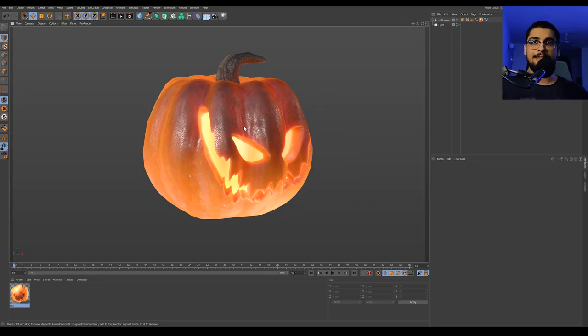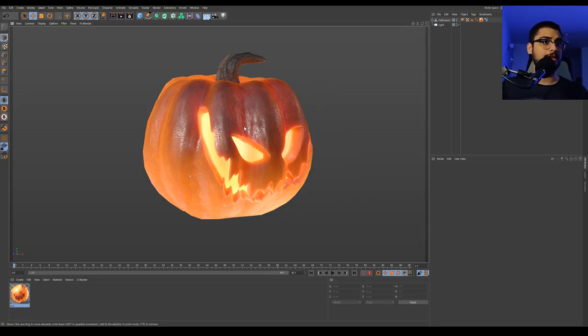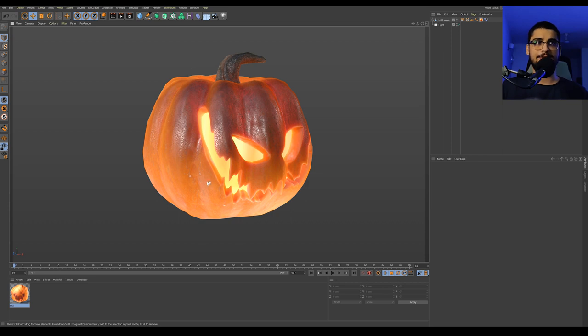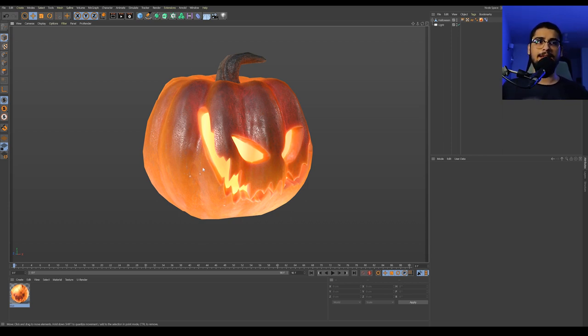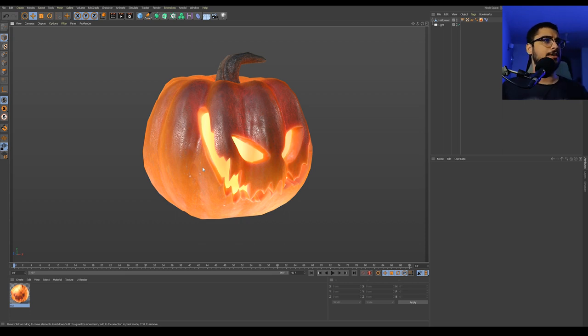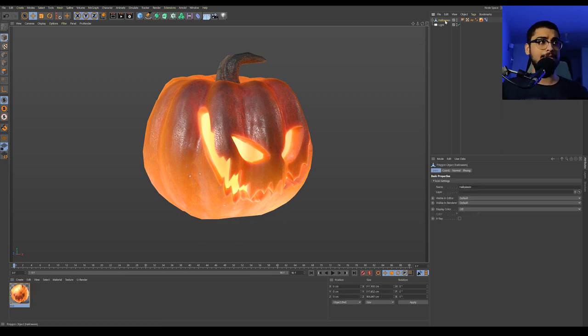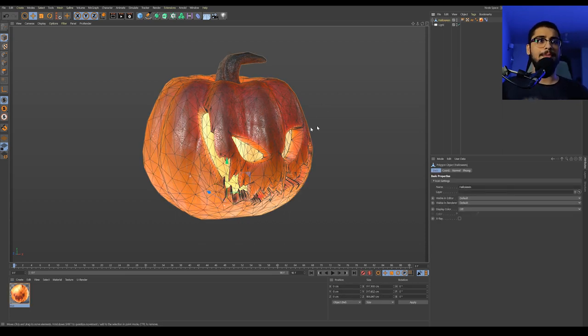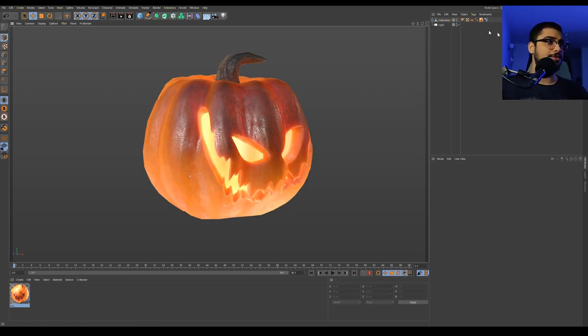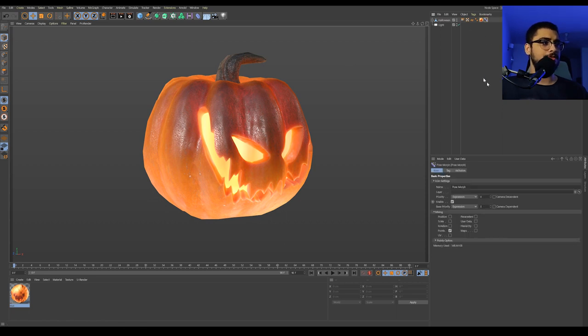Alright, so here's the scene setup in Cinema 4D and the pumpkin model I actually purchased from Turbosquid. I'll leave the link down in the description below if you're interested in buying it. Now let's go ahead and see what's in the pumpkin model itself. So over here I have a couple of things set up.